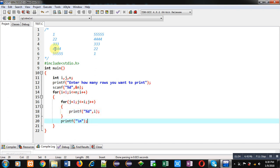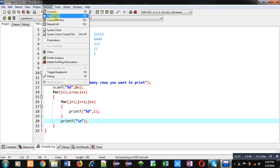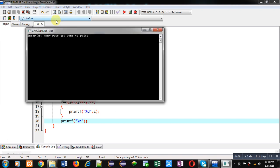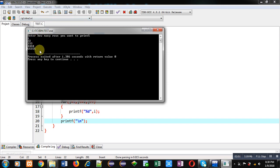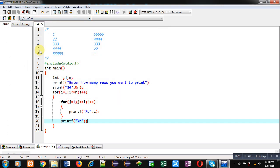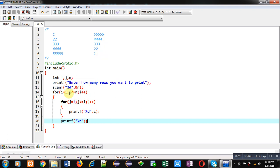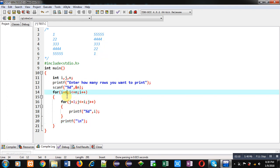After completion of the j loop, a new line is displayed, and this way the first pattern is built. Executing this code, you can see the output — the first triangle is printed on the console. Now if you want to print it in reverse order, i must start from n, the condition becomes i greater than or equal to 1, and instead of i++ we use i--.